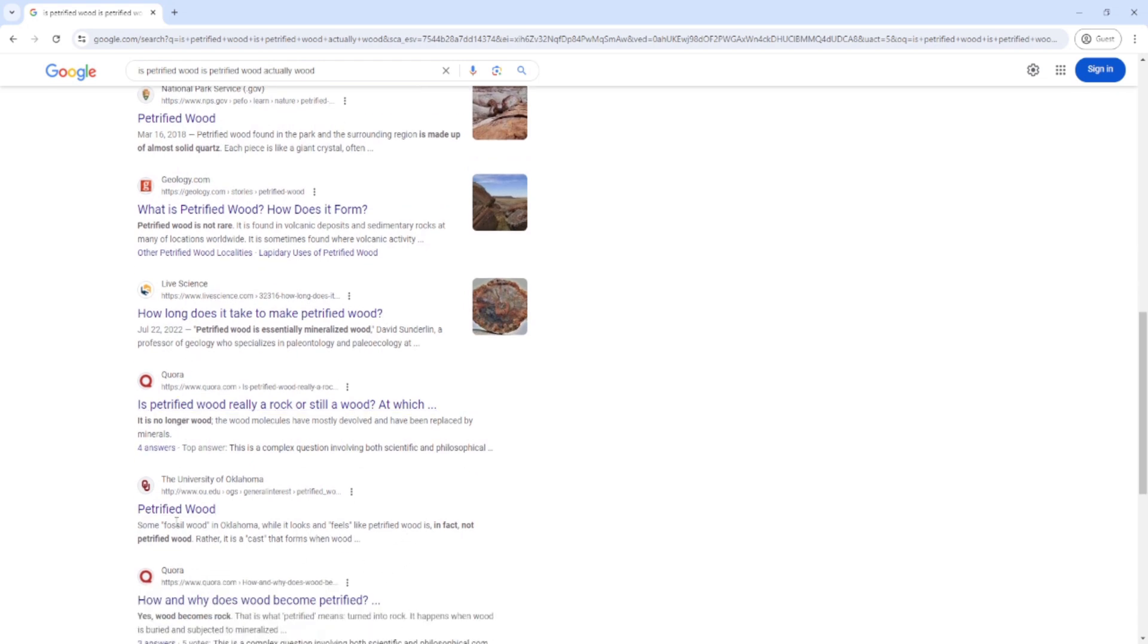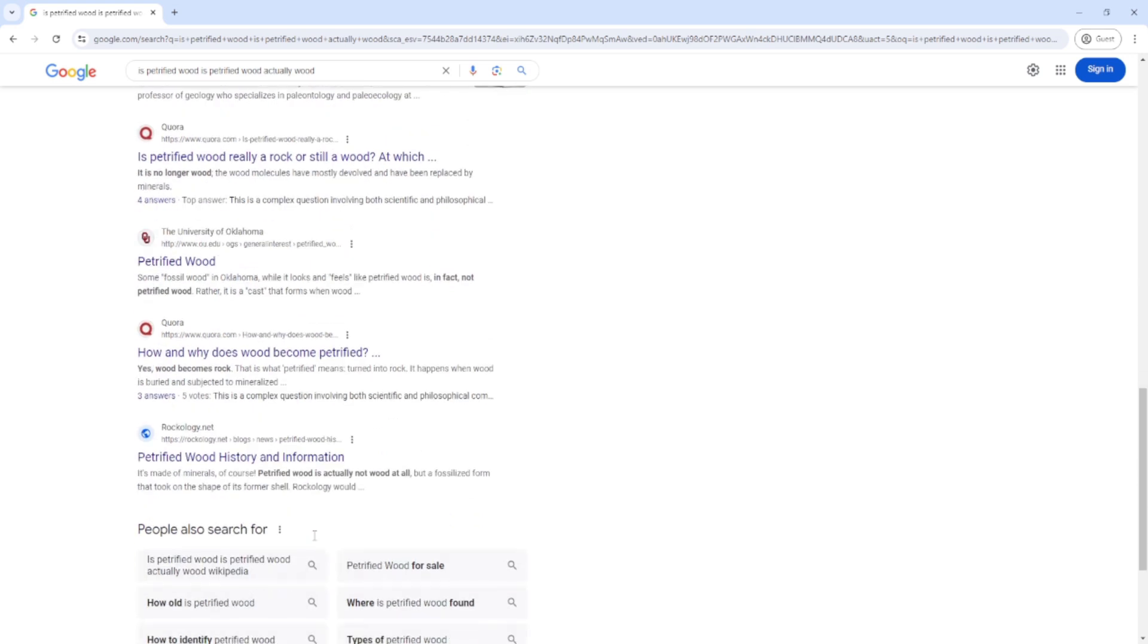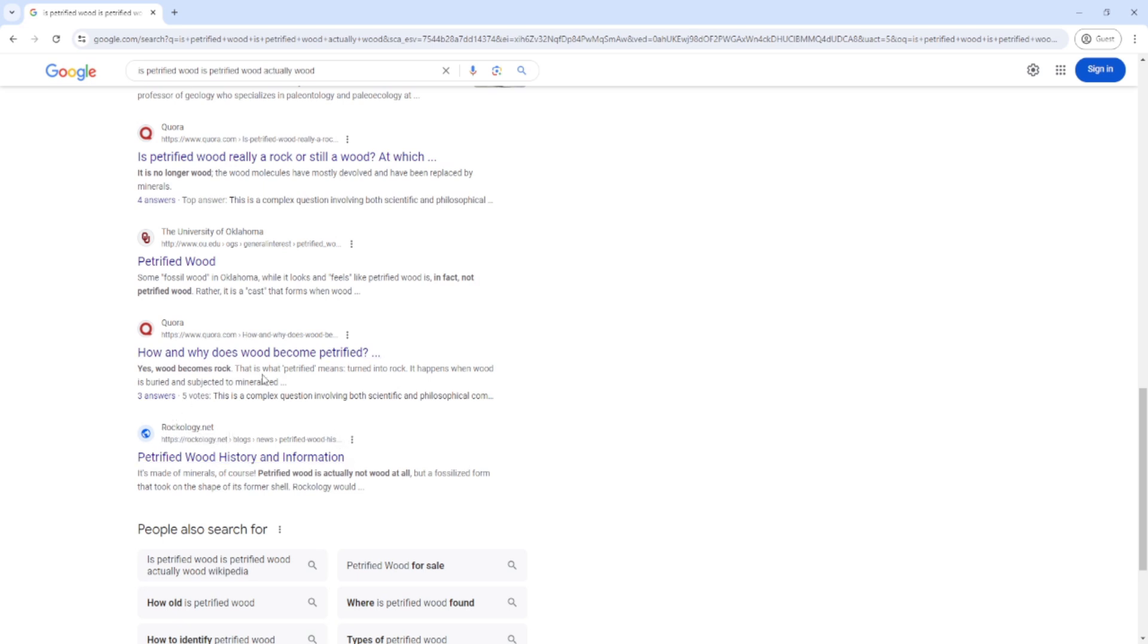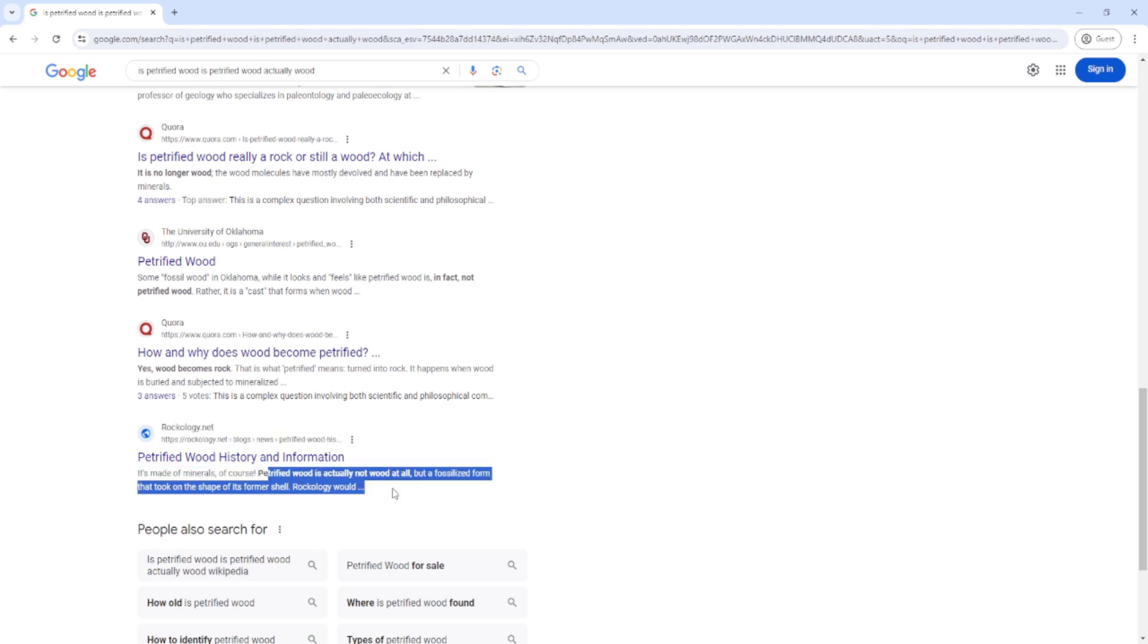It can be found for less than 50 bucks or over a hundred thousand dollars. Mine's not that pretty. According to rockology.net, petrified wood is not actually wood at all, but a fossil.